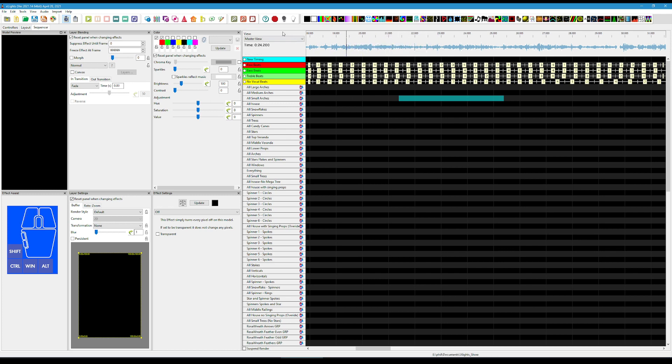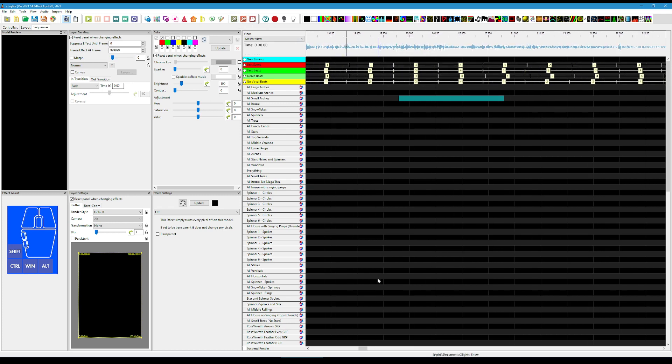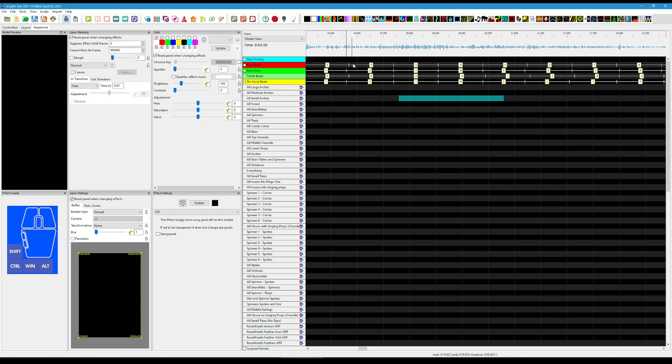So I've done that here. And if I zoom in, you can see I have generated one using the raw waveform, bass, treble, and non-vocals. And if we look, even though I've used exactly the same algorithm, they don't always line up.